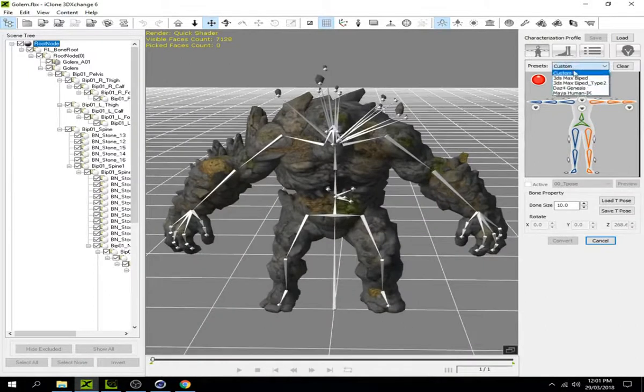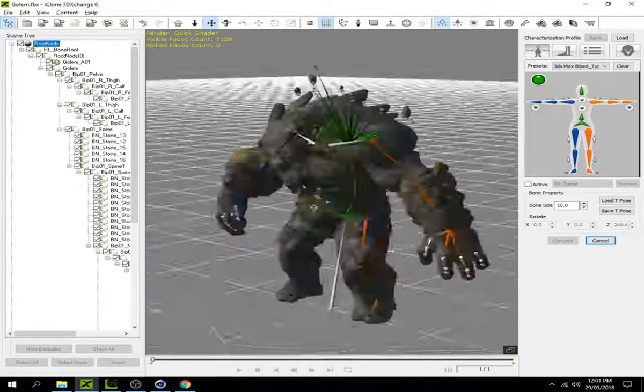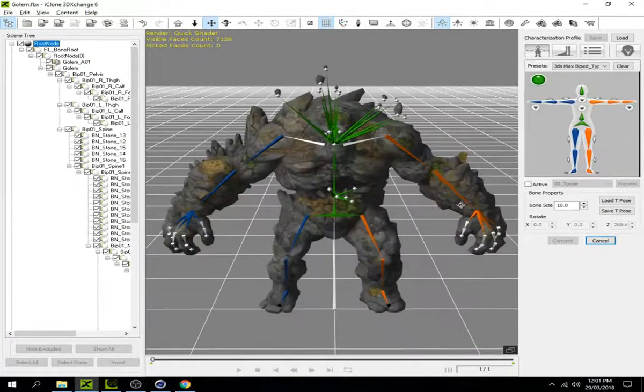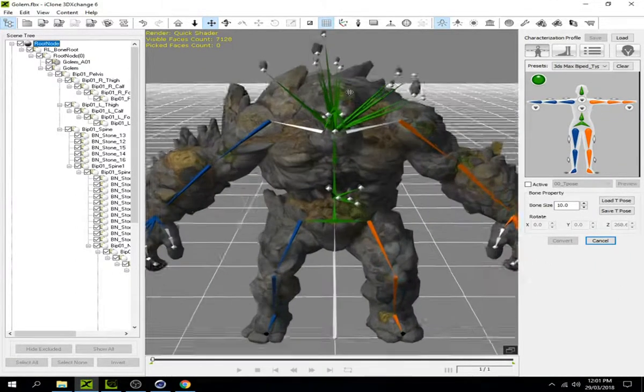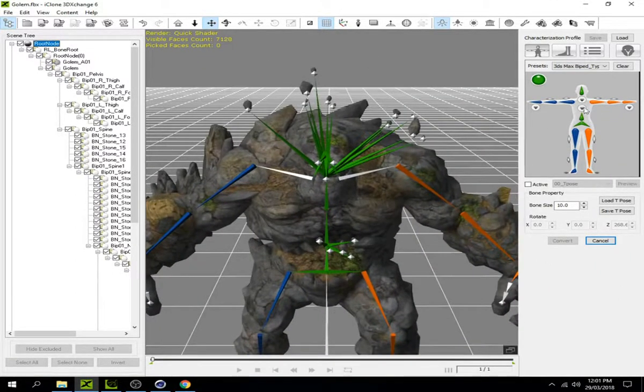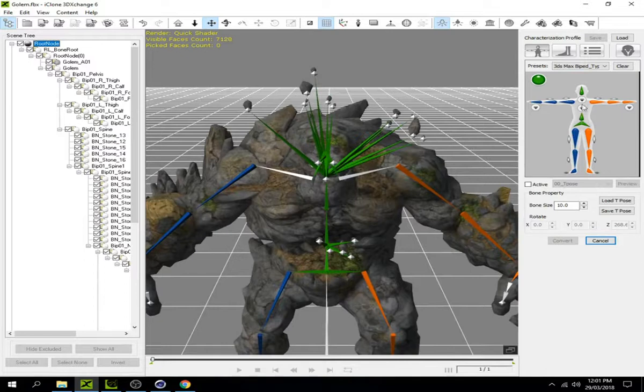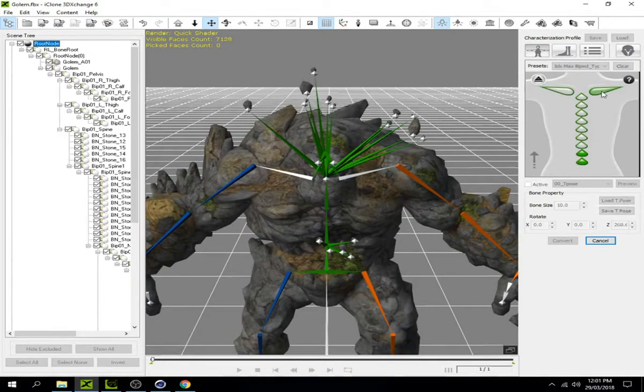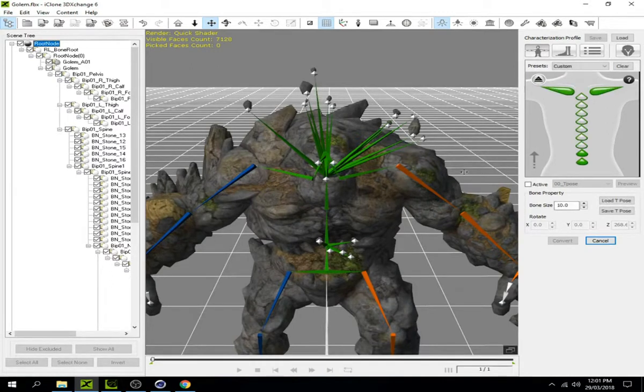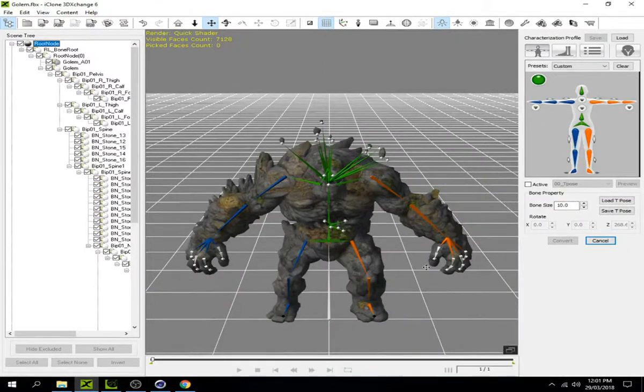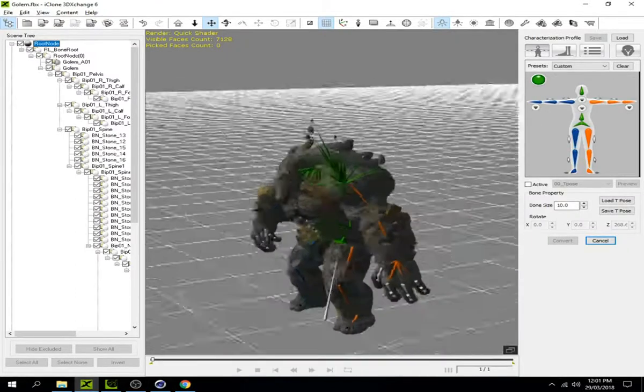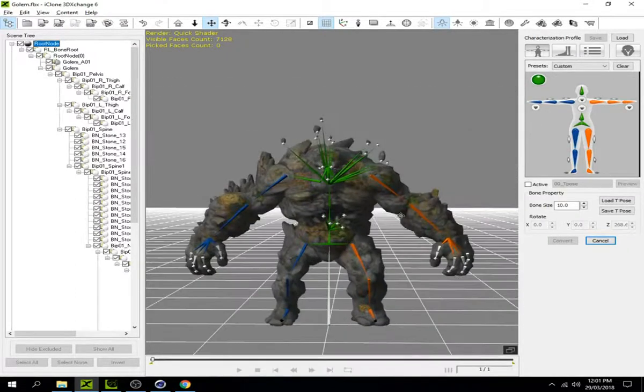Click on 3D Exchange. You can see it's already connected to the body parts. If it's not connected, just click on each bone and select the corresponding bone to connect them. It's not difficult, just select the bones.